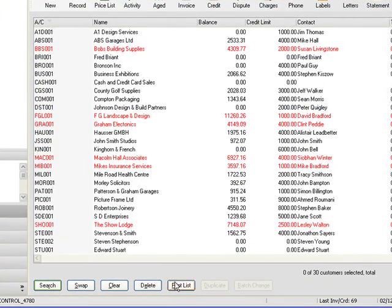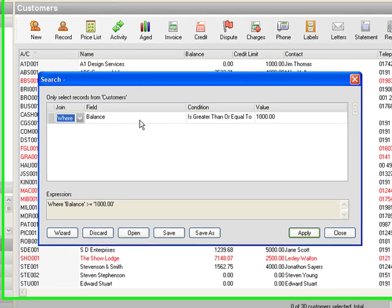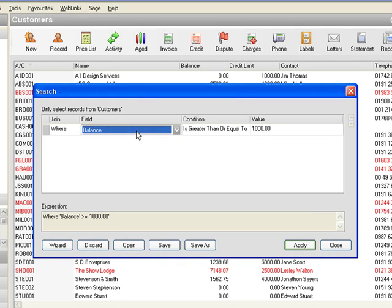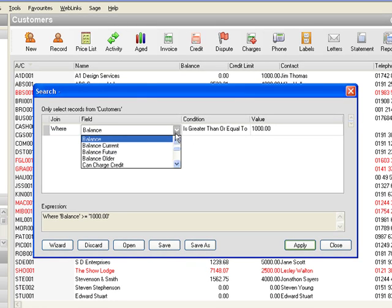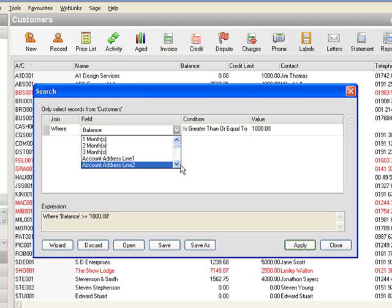So we come and we click our mouse on the word search and we look at the join tag and where is going to be the correct terminology and we move across to the field. If we click on that there's a drop down arrow to the right.